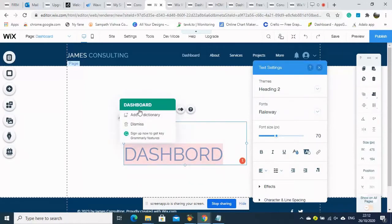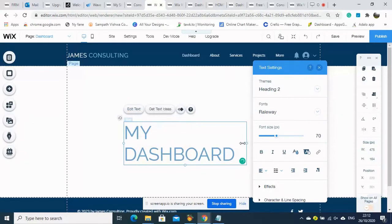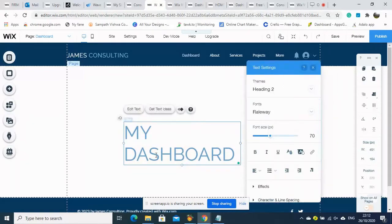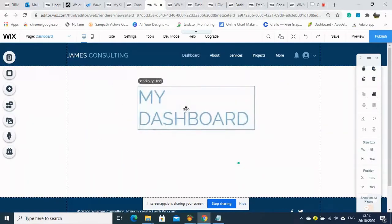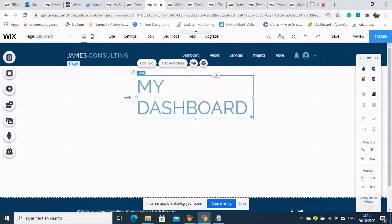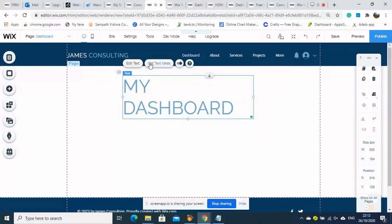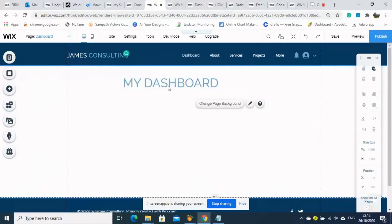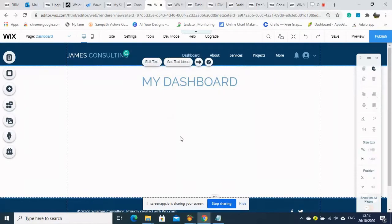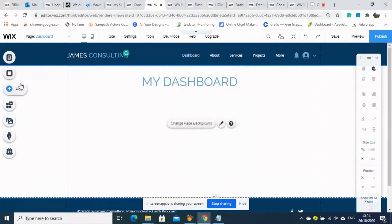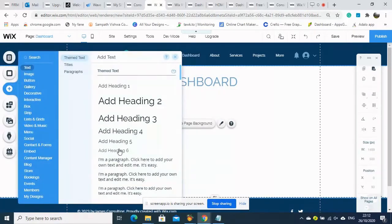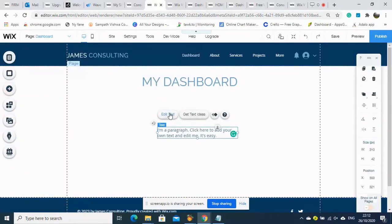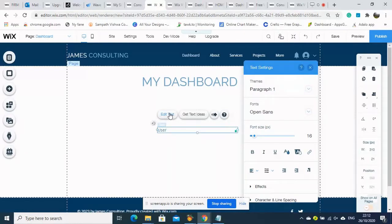You can create whatever you like according to your preference — any text, any style. You can design whatever you like. We need to reduce the size and center the heading, and then we will provide information for the dashboard.